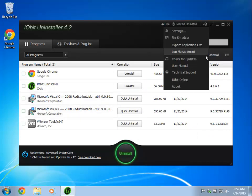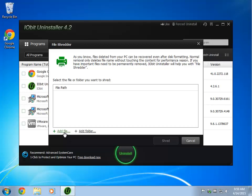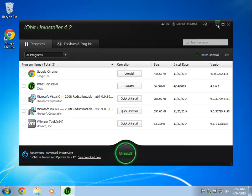Now you can come over here and they've added a file shredder. You can add a file, add a folder. And that way, that'll allow you to take any kind of files or folders on your computer, completely shred them so they cannot be recovered. A security thing.